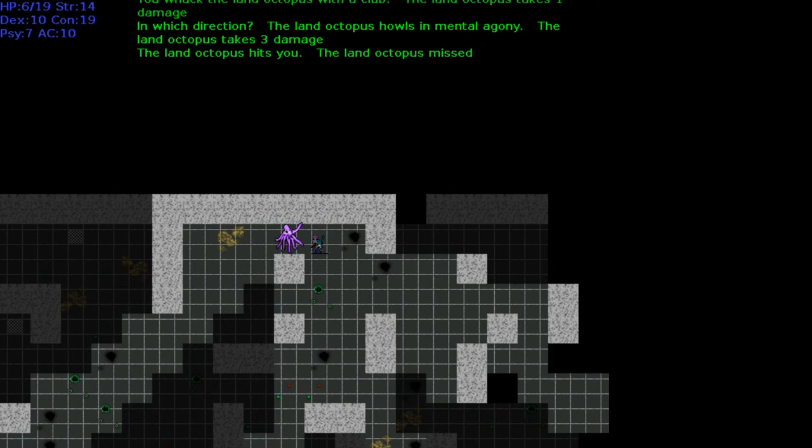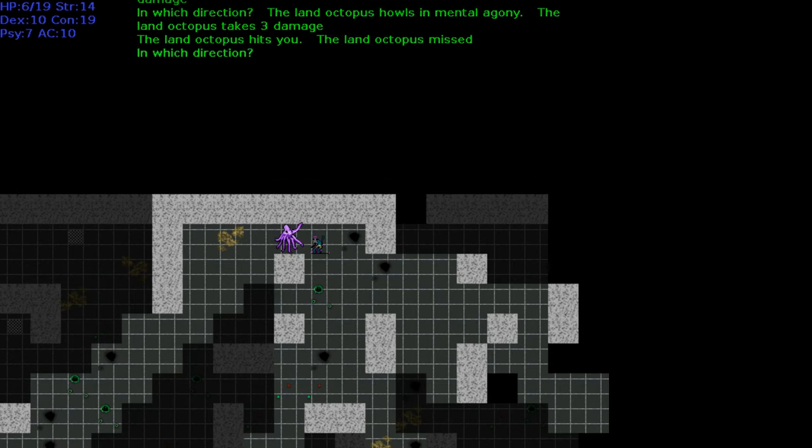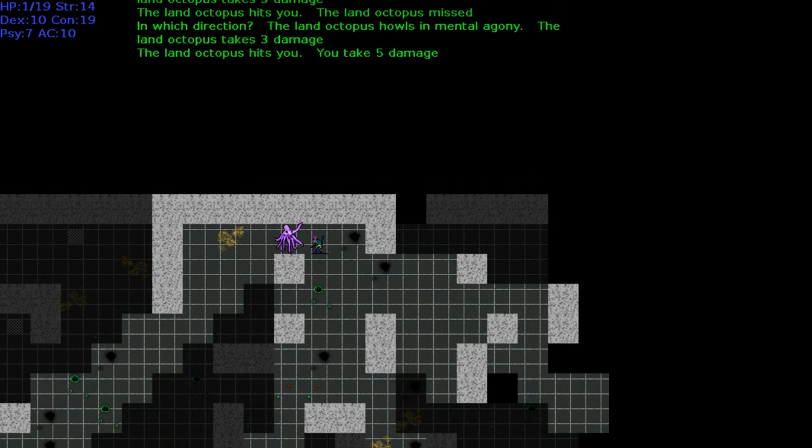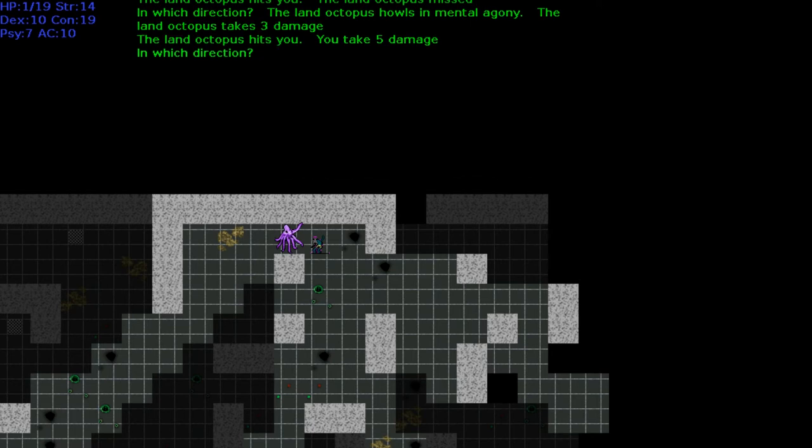The land octopus howls in mental agony. The land octopus takes three damage. All right, let's try it again because it worked. We have one hit point. Let's try it one more time. You die. Let's try that again. Game over. Let's launch it again.